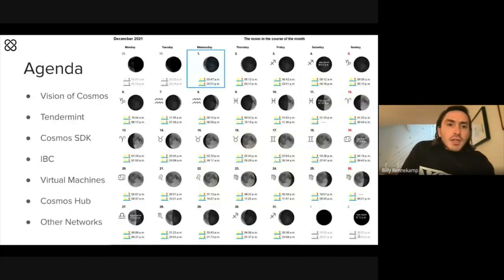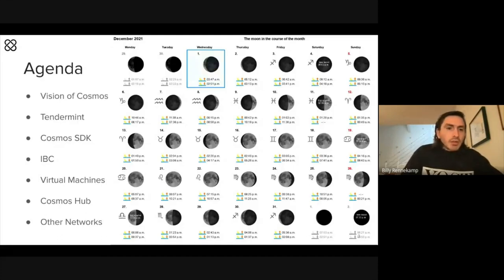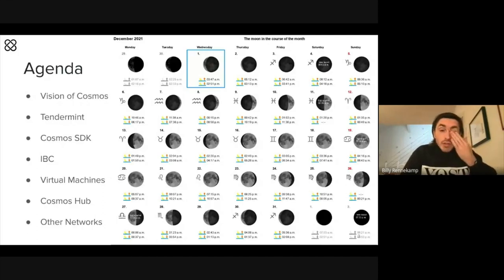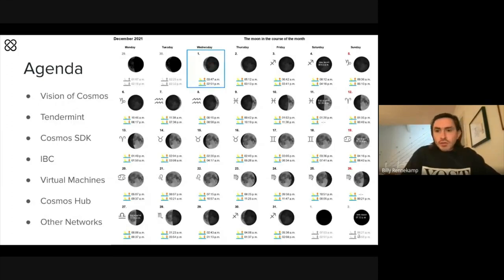The agenda today: I want to go over the vision of Cosmos and then talk about the technical stack. We'll begin with Tendermint, then go into the Cosmos SDK, talk about IBC, talk about the various virtual machines, talk about the Cosmos Hub, and then briefly go over some of the other networks. At the end, we can open up the floor to questions. Feel free to raise your hand in the middle for questions or clarifications — I sometimes speak fast and don't want that to hinder anybody's learning process.